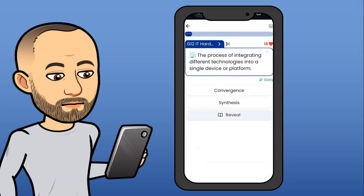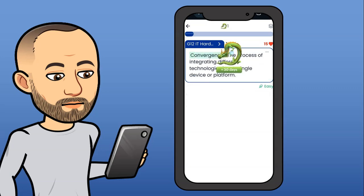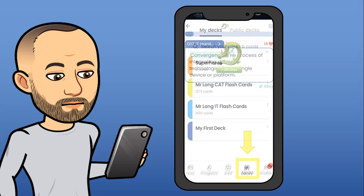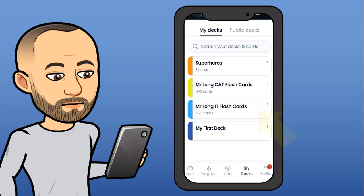When you do a quiz, it's going to ask you random questions. Sometimes it'll give you options, sometimes you'll have to type in the answer. For example, what is the process of integrating different technologies into a single platform or device? That is obviously convergence. It then gives you some points for getting the right answers. Once you've saved the DEX, just go back to your own DEX and you'll see Mr. Long is now listed there with all your others.